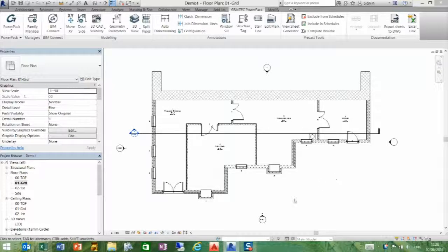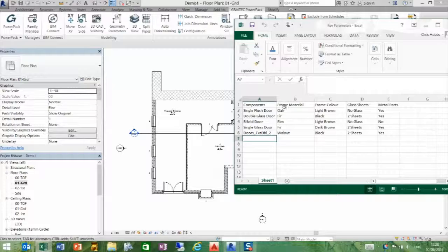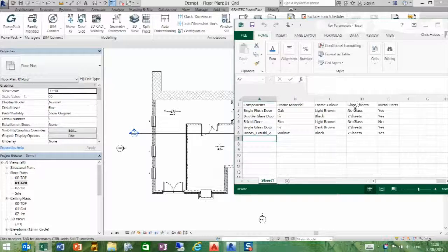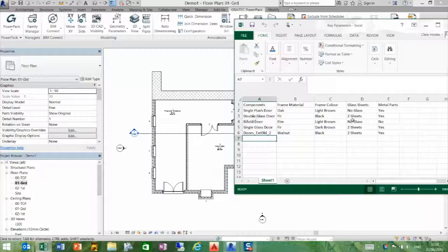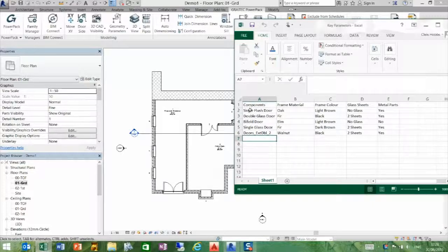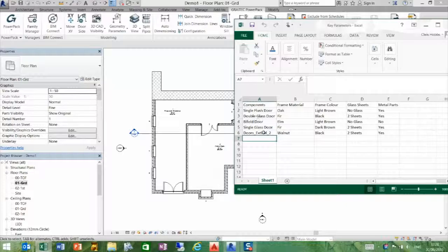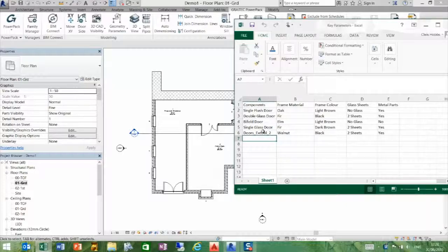If we look at an Excel spreadsheet here, we have created the component, frame material, frame color, glass sheets, and metal parts, and filled in some of the materials. I've put some of the family names that I may want to use down here, so we can do it as a tabulated exercise.